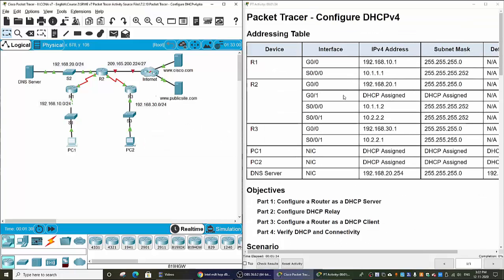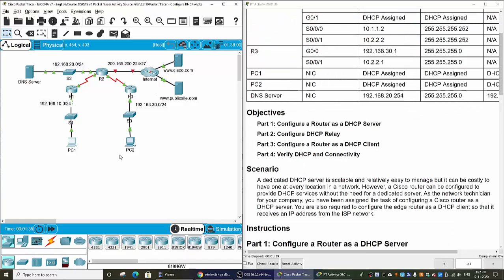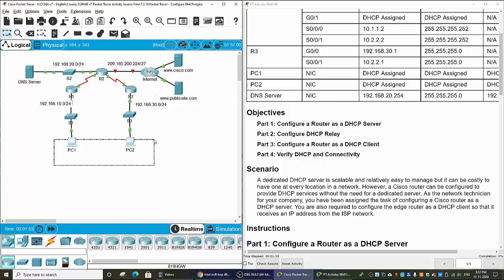Hi, in this Packet Tracer we will configure DHCPv4. Firstly, we will configure a router as the DHCP server. On our topology, it should be Router 2. Next, we will configure a DHCP relay agent. You can see for PC1 and PC2 to get the IP addresses from Router 2, Router 1 and Router 3 should be configured as DHCP relay agents.